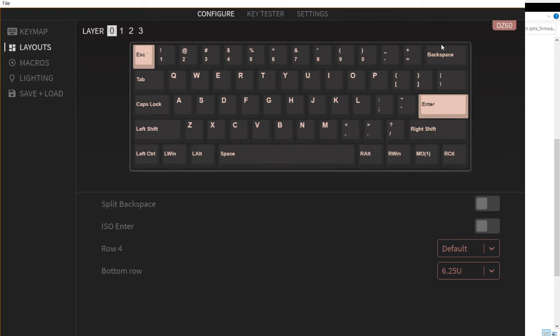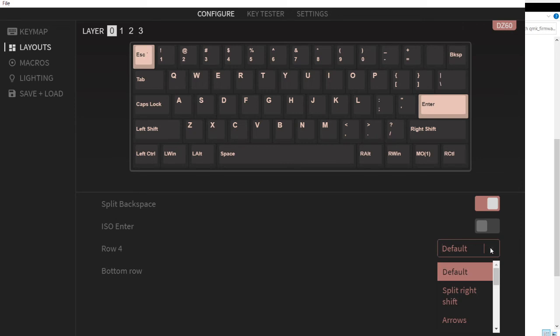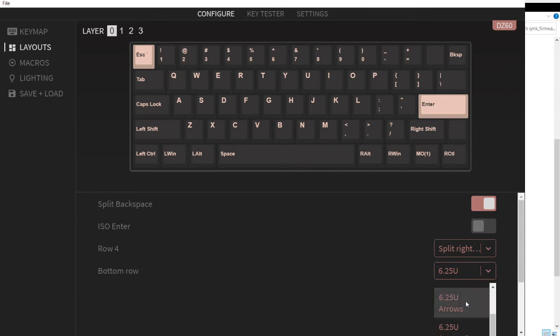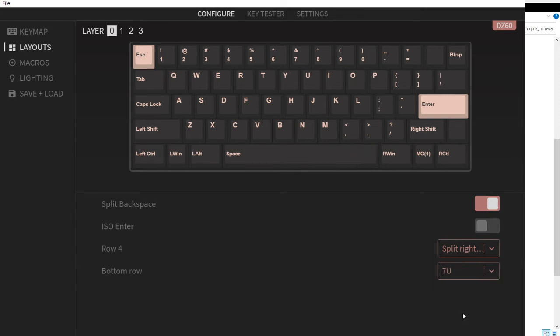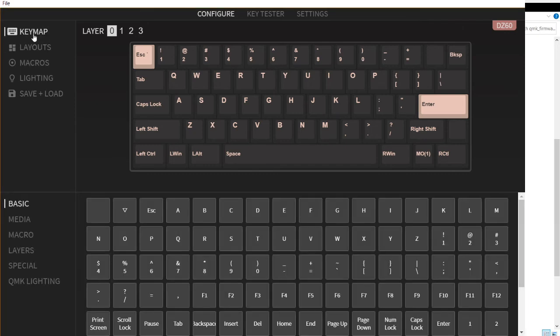Split backspace, so I check, I have split backspace. Then we have the split right shift and of course the 7u. Once I finish editing the layout, I could edit the keymap.